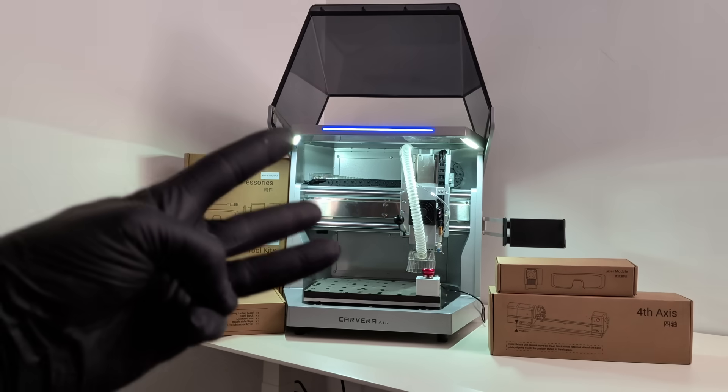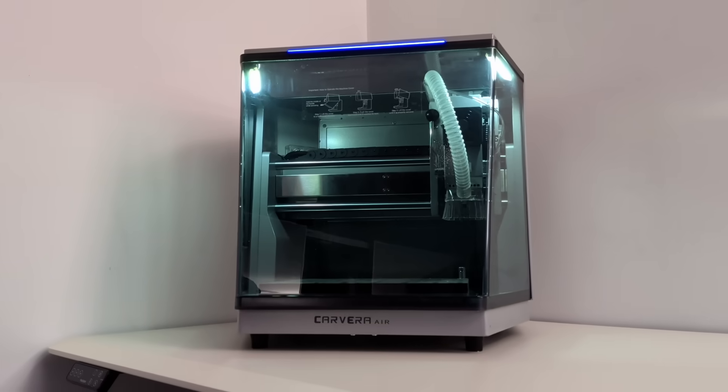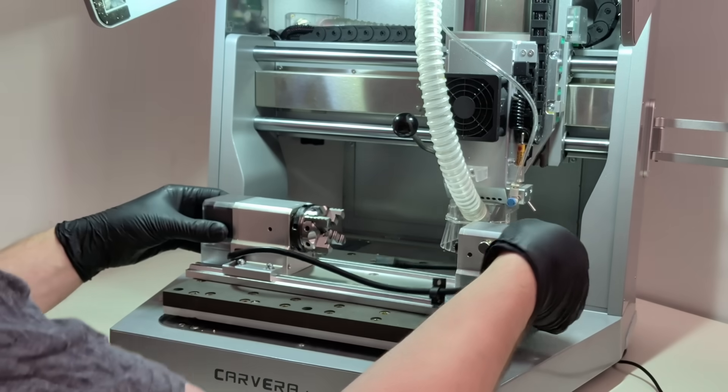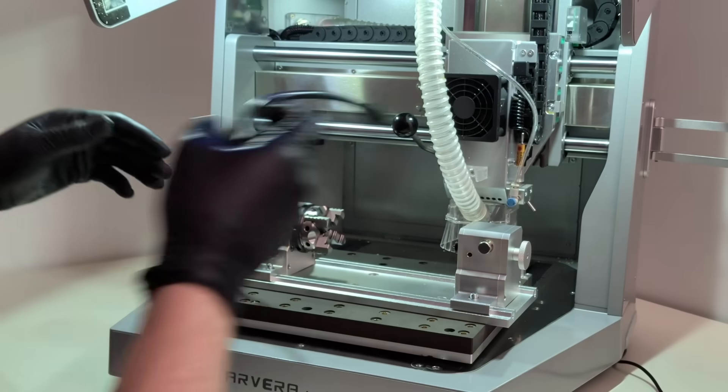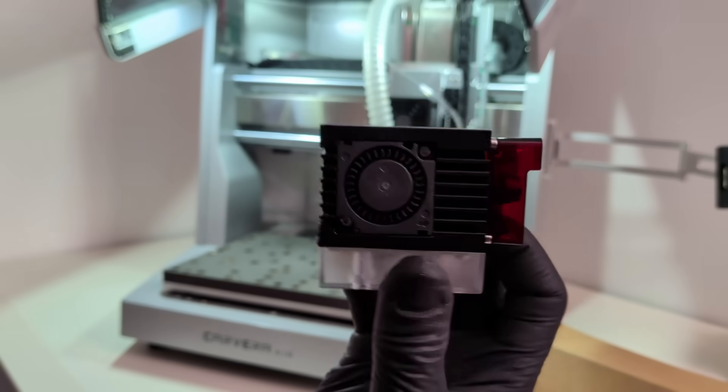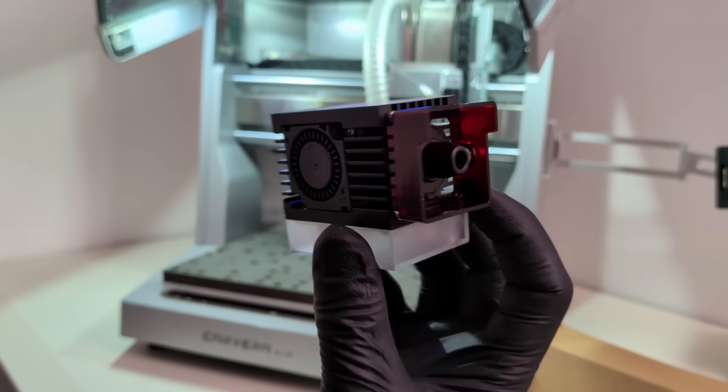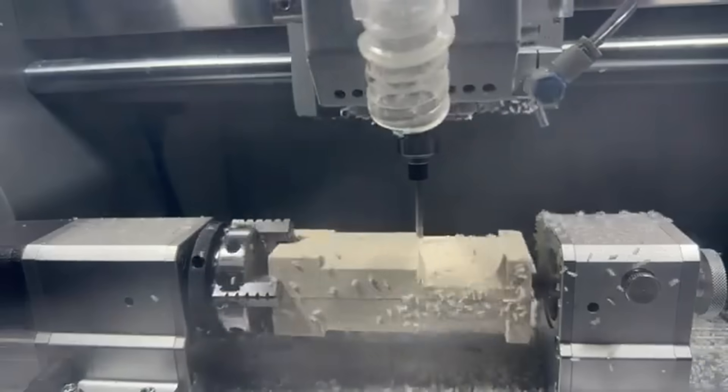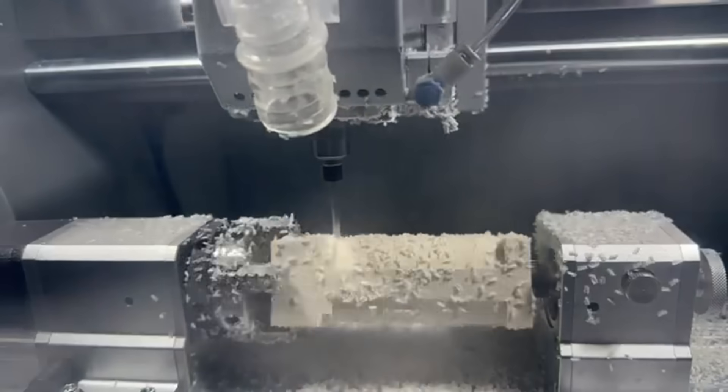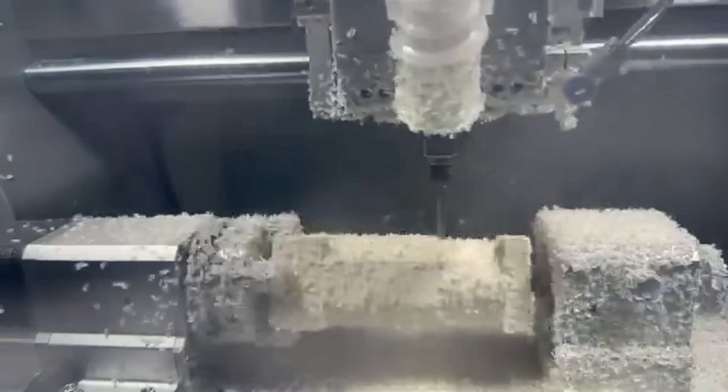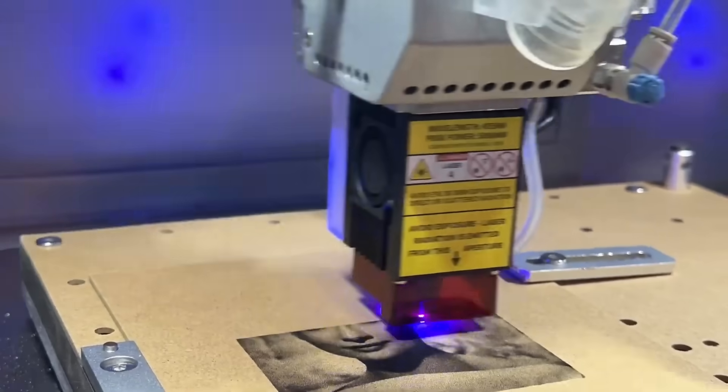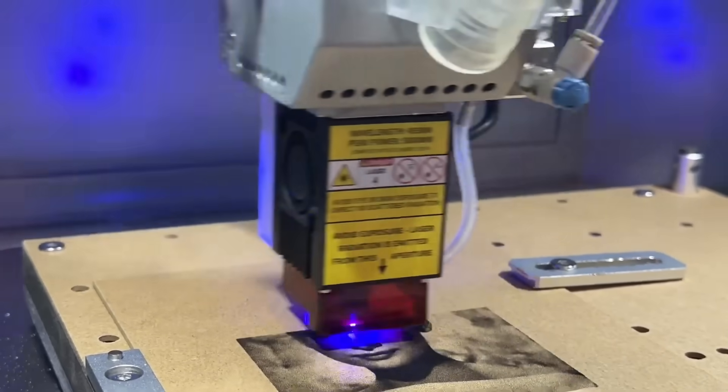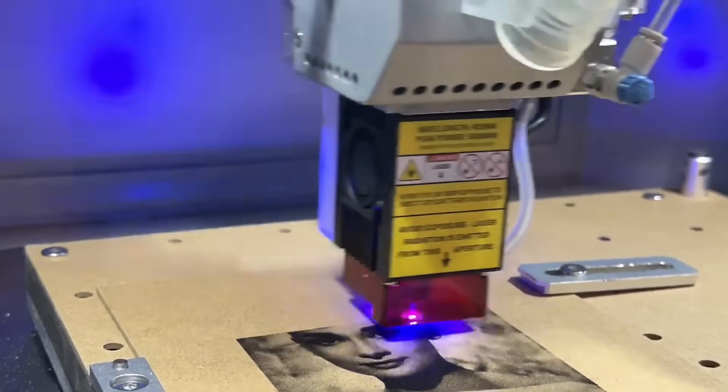Third reason, creative freedom, especially with the fourth axis and laser included. Rotating objects, engraving, and mixed workflows open the door to much more interesting projects.